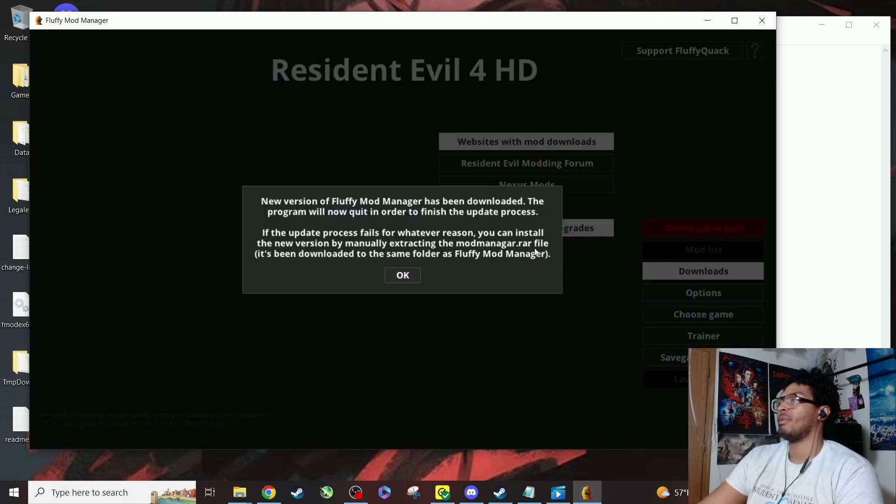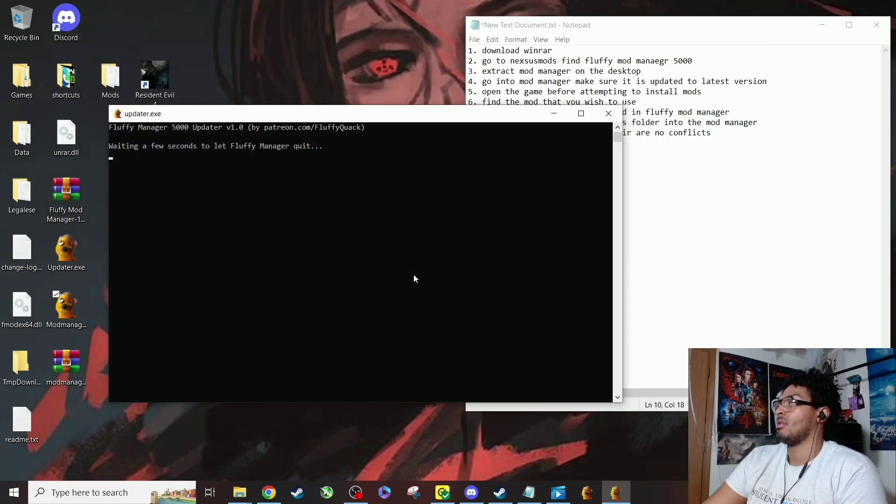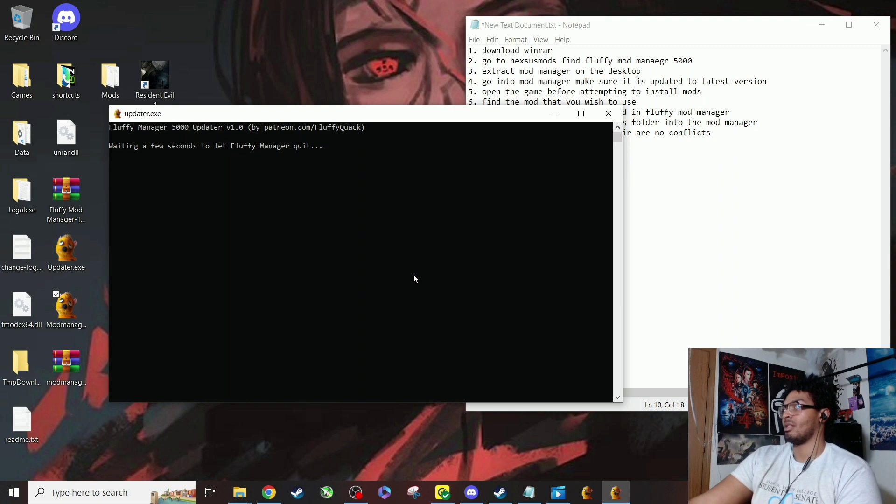There's some updating, yeah there we go. I had to update, I guess it did install. But that's how you update it basically if it gives you any trouble.